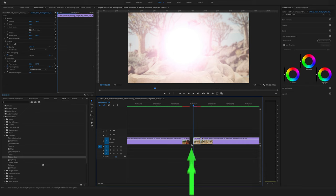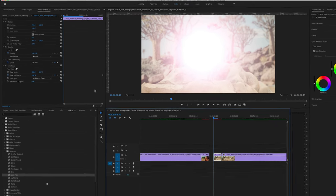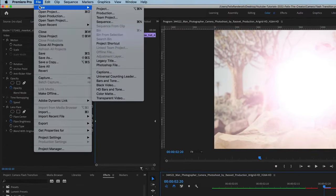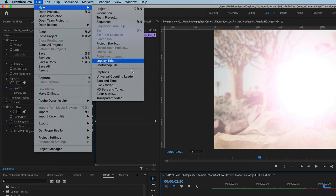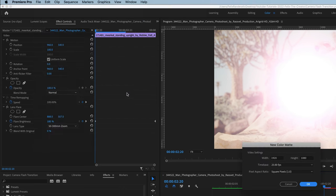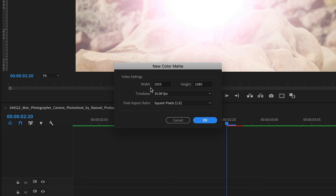Now we will fill the gap here with a white color mat. Make sure that the video settings match with your sequence settings.